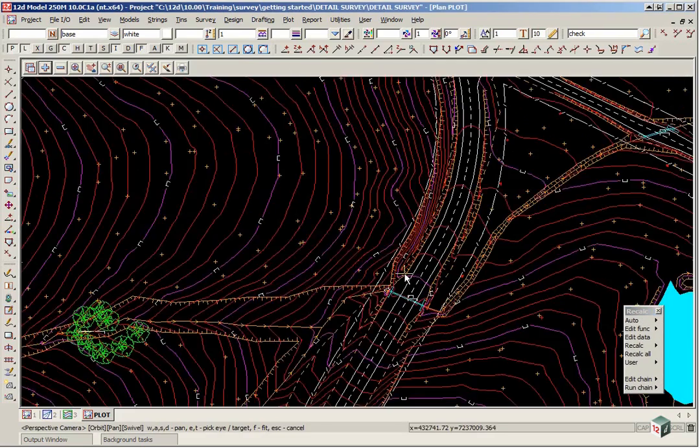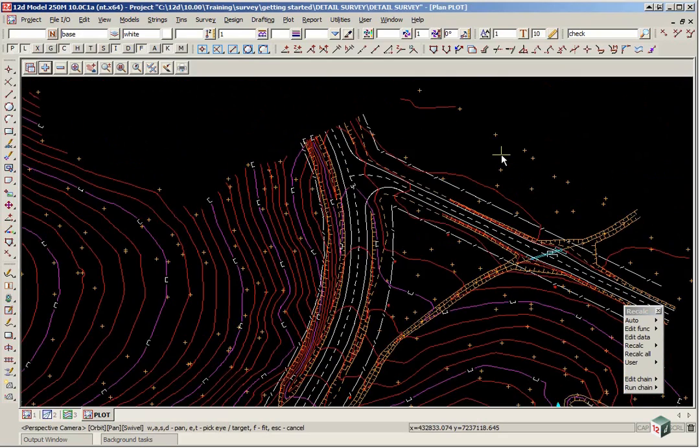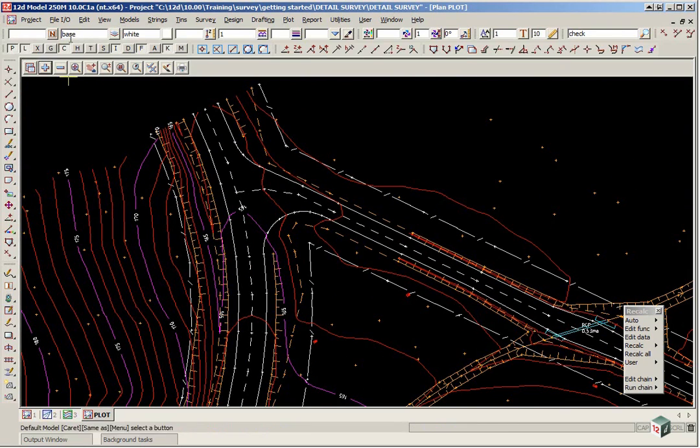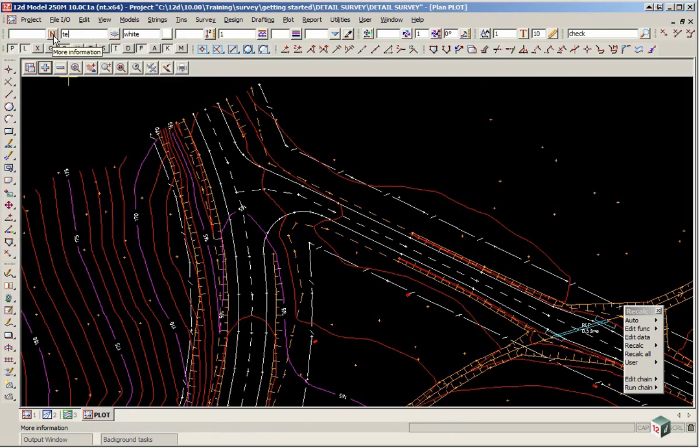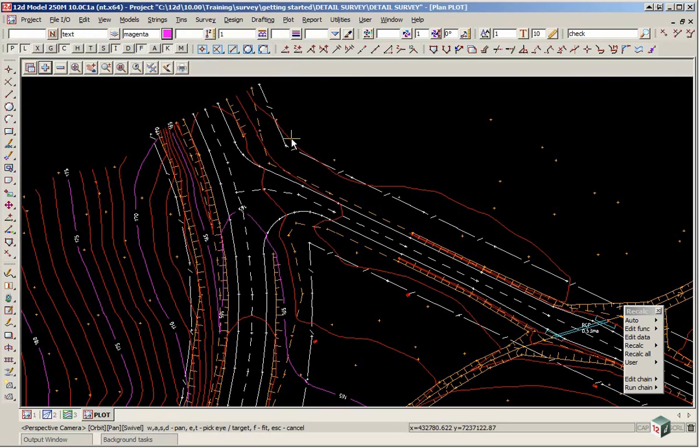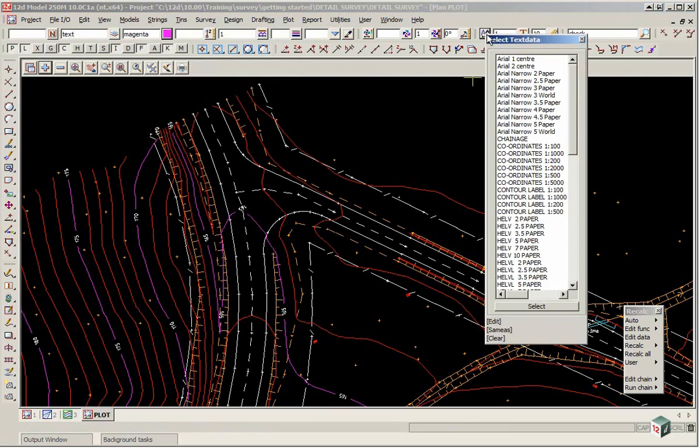If we want to add text to the job it's a matter firstly of setting up the default text properties up the top in the CAD control area. Here we will just type in a model name text in lower case. We will change the colour to magenta and we are going to set the text favourite to Arial narrow 5 paper.